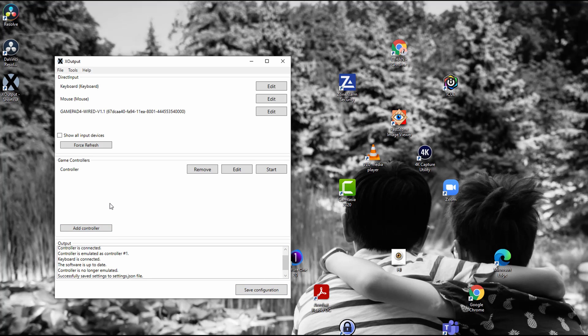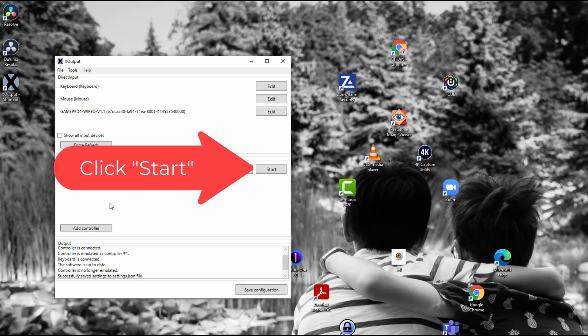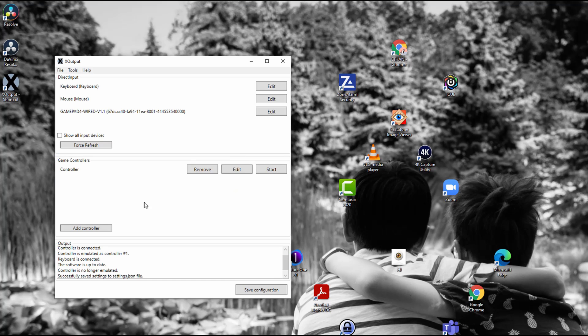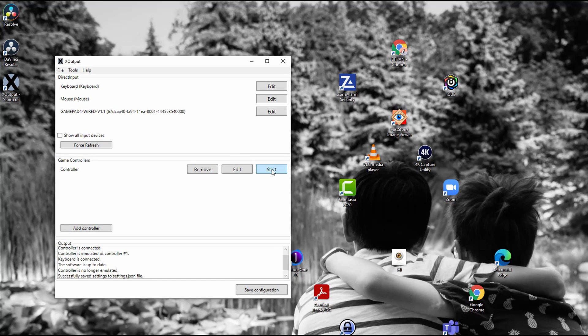And now to activate the gamepad, you have to click start. So now I start the gamepad and the mapping.